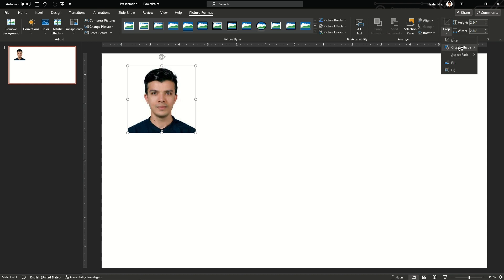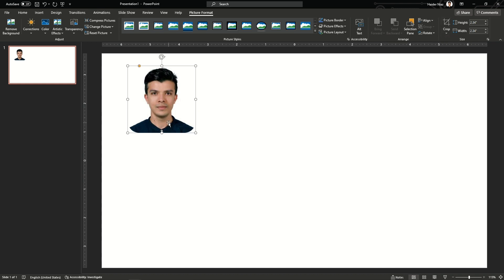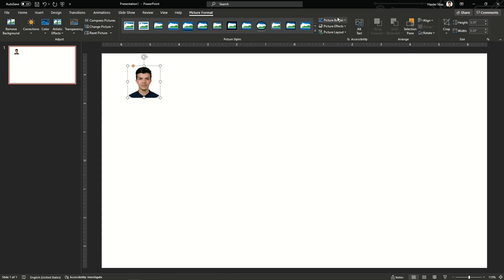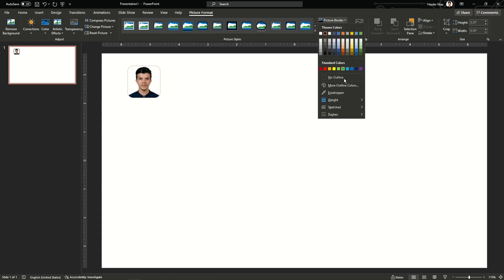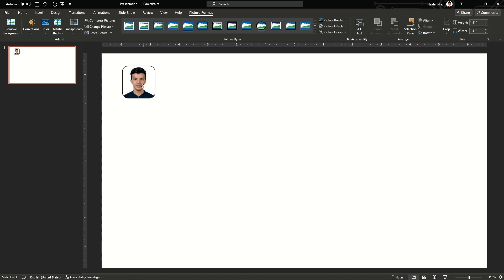...go to Crop, Crop to Shape, and then choose a rounded corner shape. After that I'm going to make it 1.1 in size and then add a border to my picture, increase the weight.